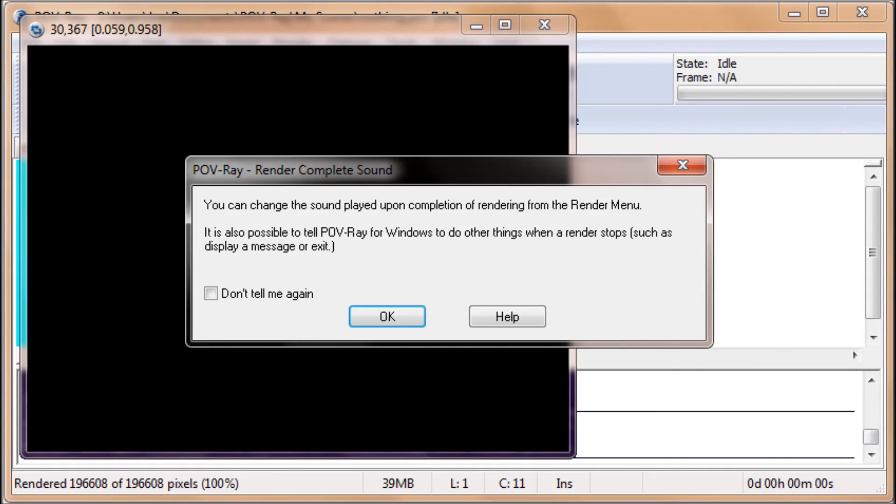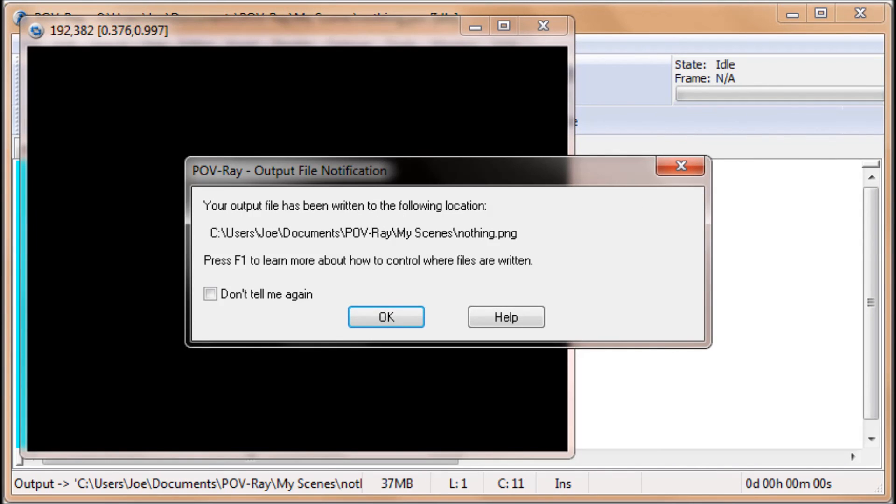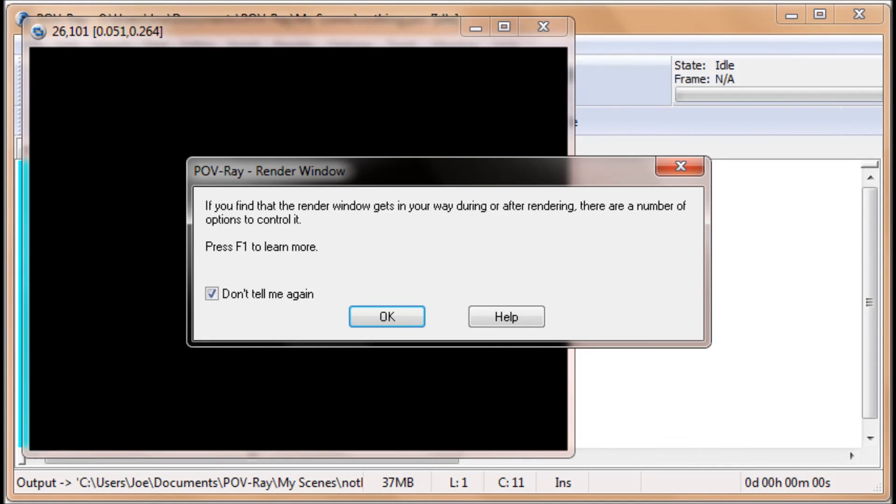You'll see some other message windows. You can tell it Don't Tell Me Again. Click on that and click on OK. Another one says output has been written to a location. You can click on Don't Tell Me Again and click on OK.